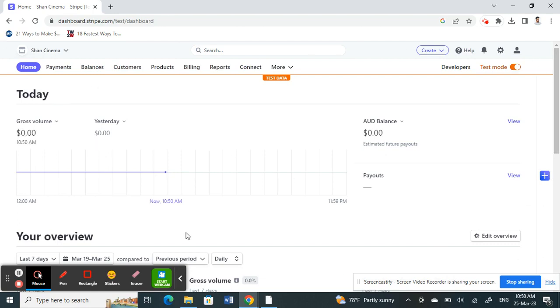You will see an option called test mode here. By default your account will be in test mode. What you have to do is you need to make your account go live. In that way, if your account is on live, then it will initiate the verification process.